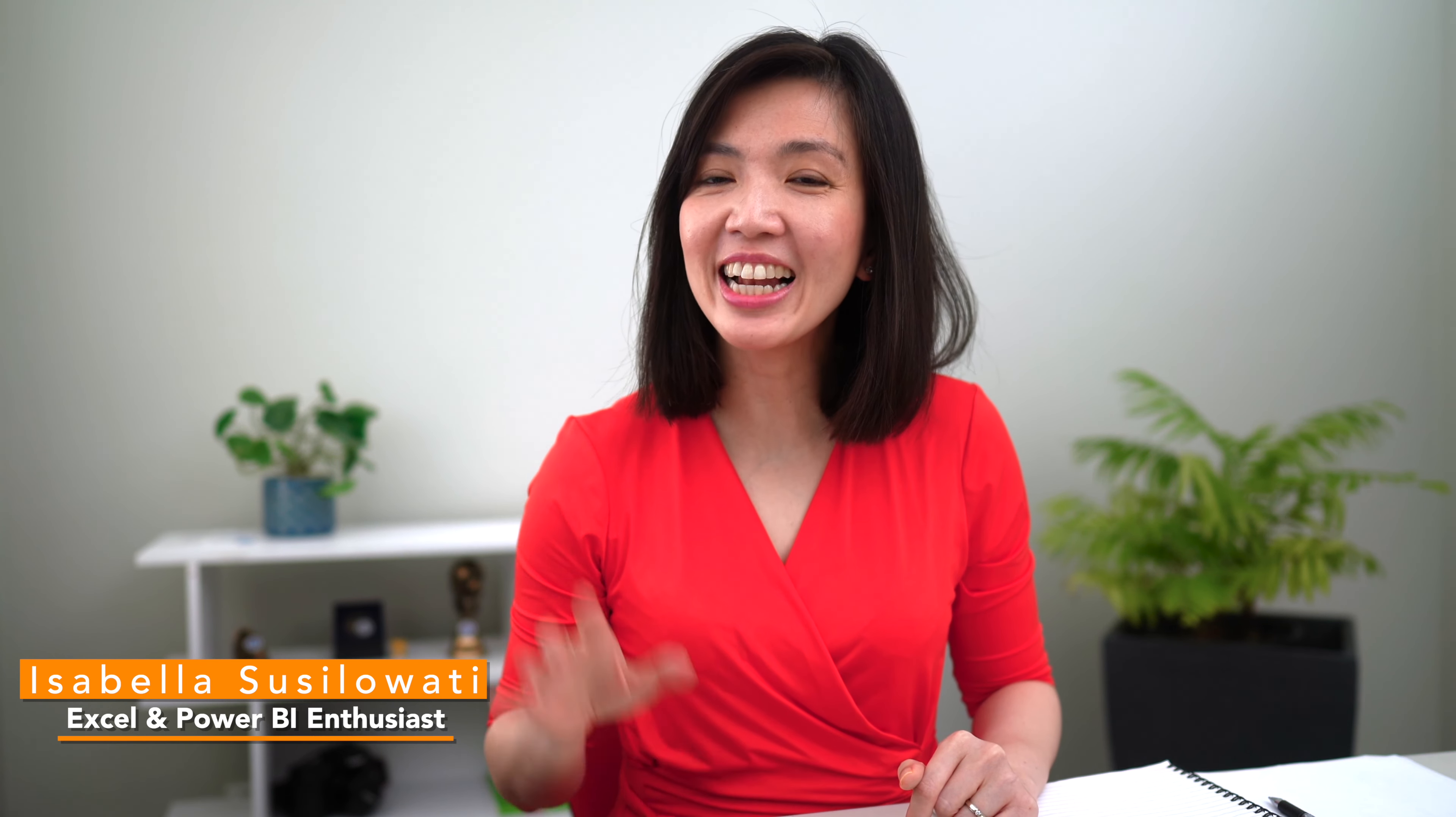Hi everyone, my name is Isabella Sislawati. I'm an excellent Power BI enthusiast with decades of business experience.